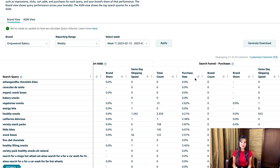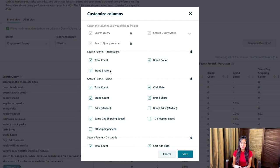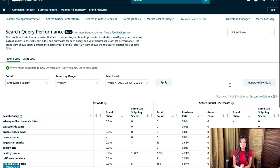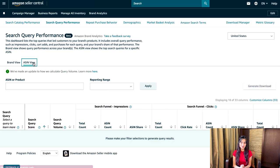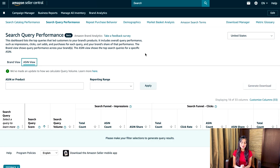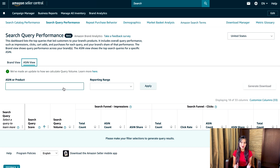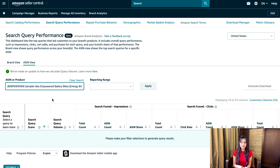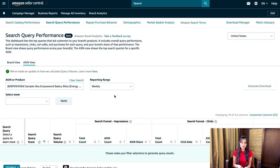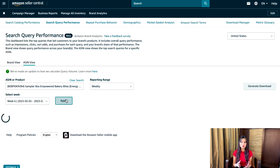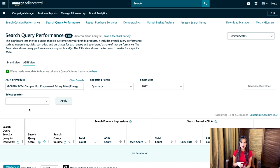You can also add or remove metrics in both brand view and ASIN view reports by clicking customize columns on the right-hand side, then checking or unchecking metrics in the pop-up window and clicking save. You can click ASIN view at the top of the dashboard to view queries associated with a specific product instead of your entire brand. Select the specific ASIN from the search bar, select the reporting range, then specify the year and quarter, and click apply. Keep in mind that data is generally available in brand analytics within 72 hours.